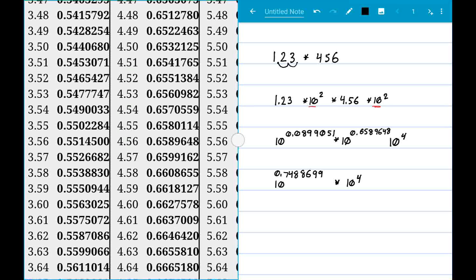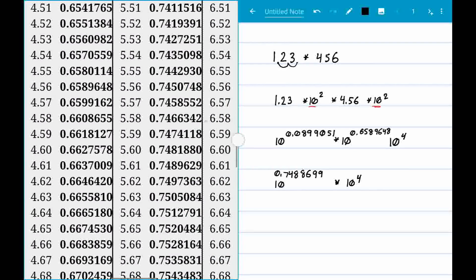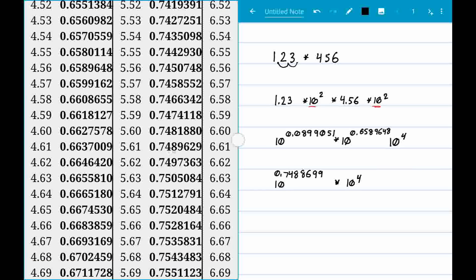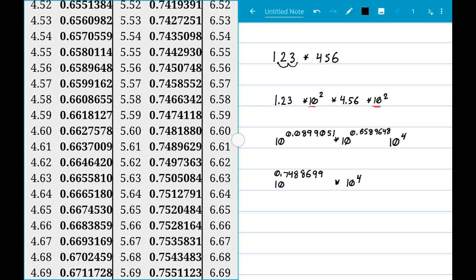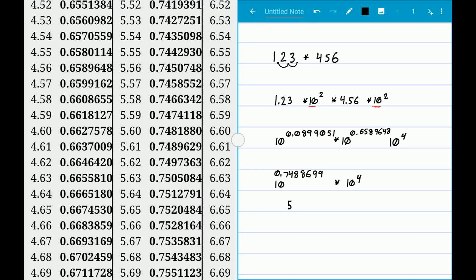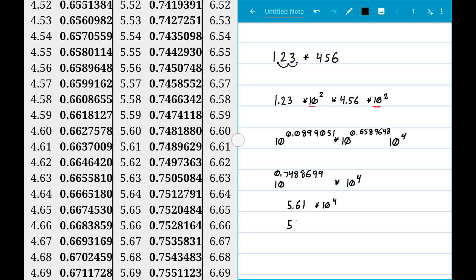Working backwards, we look up 0.7488 in the table and find it's closest to 5.61. So the result is approximately 5.61 times 10 to the 4th. Expanding that out gives us 56,100 — and that's our answer for 123 times 456.